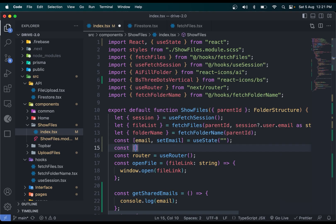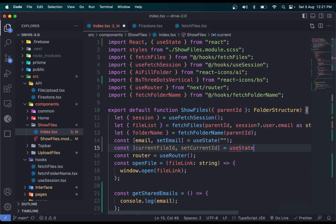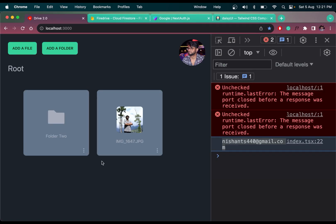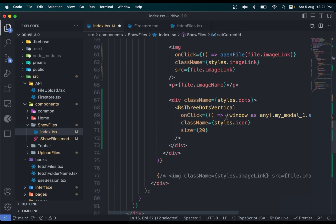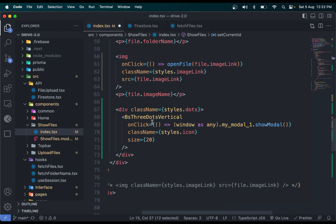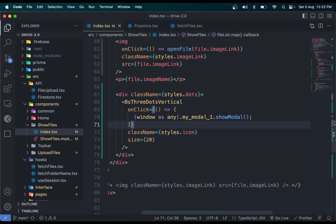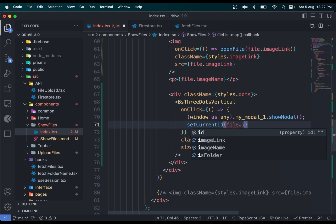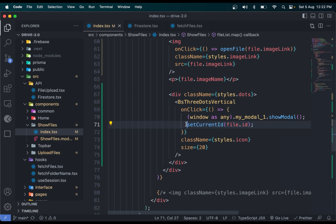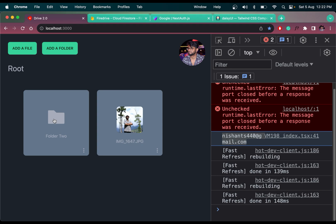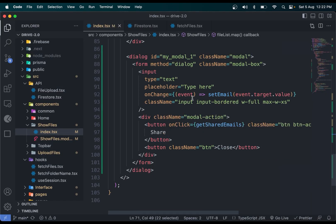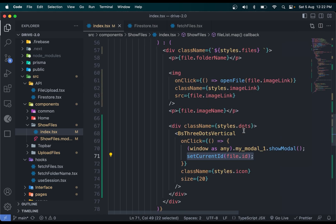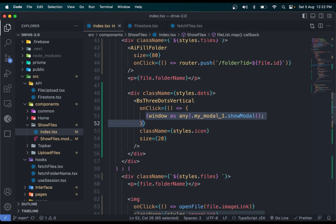We need one more state called currentFileID — set with useState and an empty string. When we click the three dots on a file or folder, we need to set the ID of that item in state. So we wrap the modal-opening logic in a curly brace and call setCurrentID with the file's ID. We do the same thing for both folders and files.